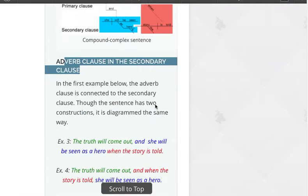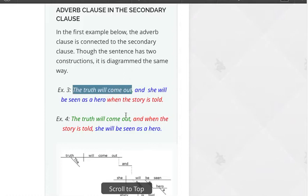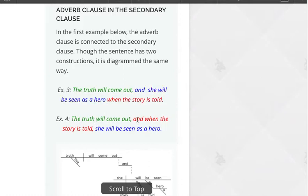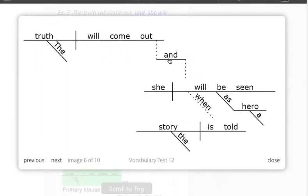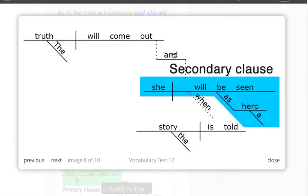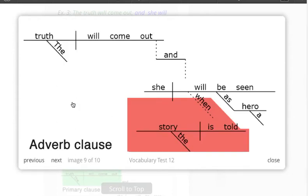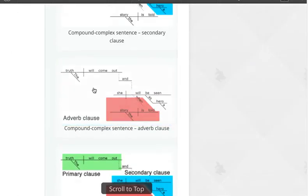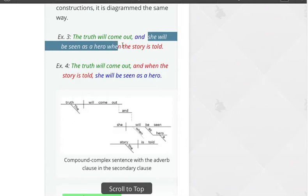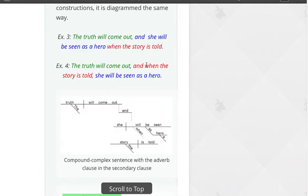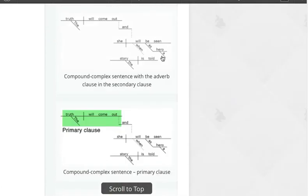Now let's look at when we have the adverb clause in the secondary clause. Our primary clause is the same, in green. The secondary clause is in blue. In this case, the adverb clause precedes the secondary clause, so we have two commas and a three-level tier: primary clause on top, then secondary clause, and the adverb clause joined to the secondary clause. Our primary clause stands alone, the secondary clause comes right after it, and then the adverb clause follows — preceding a comma, and belonging to the secondary clause.